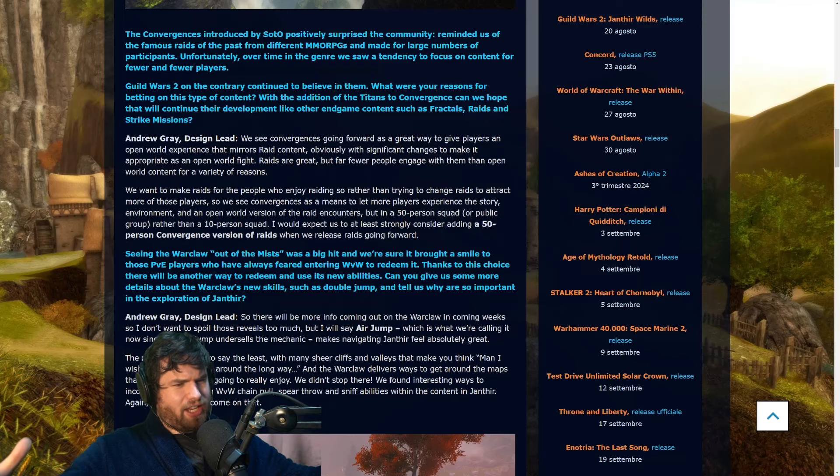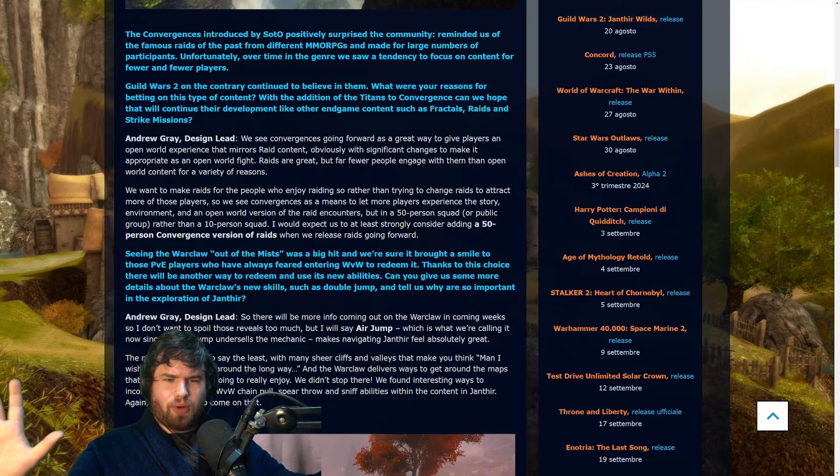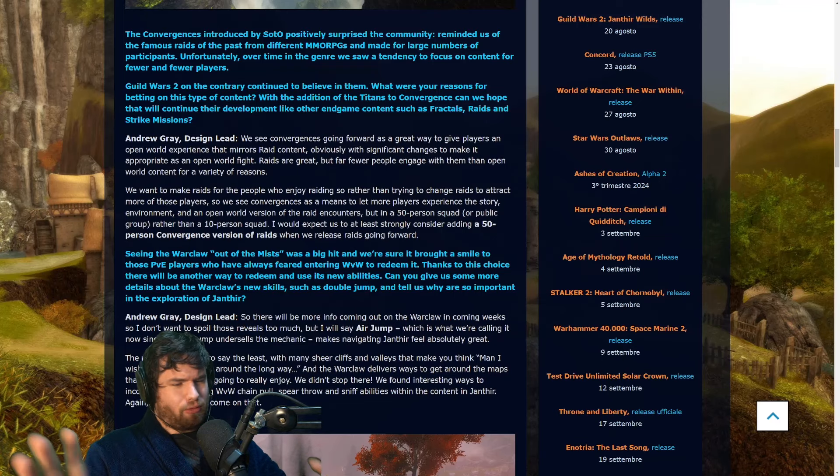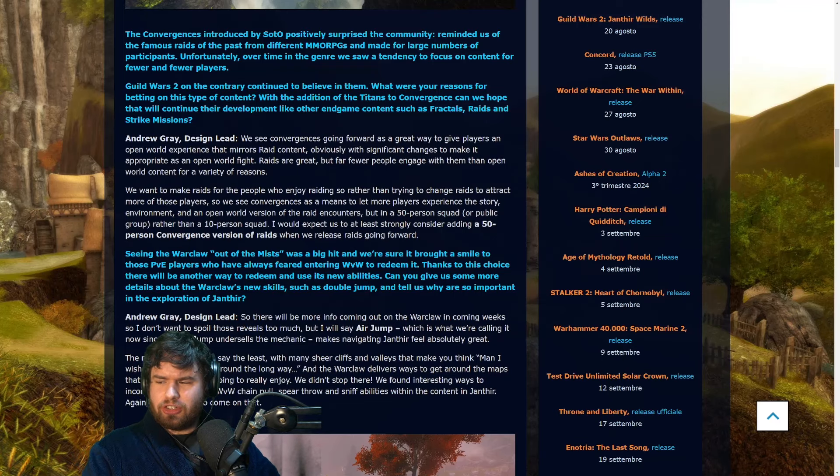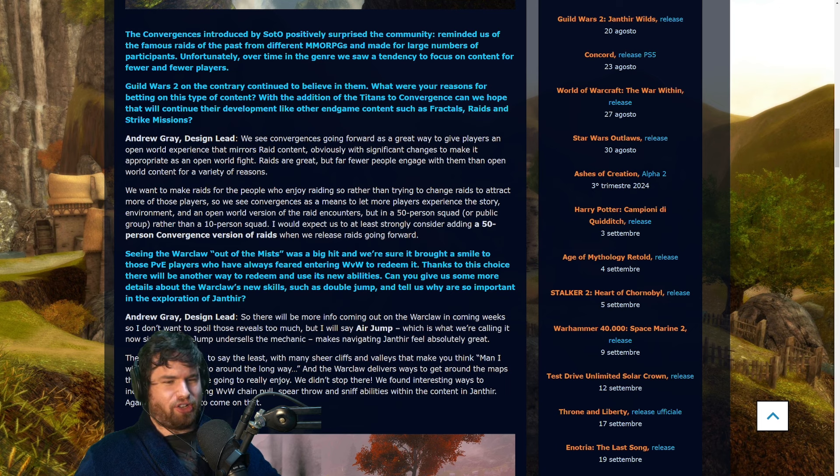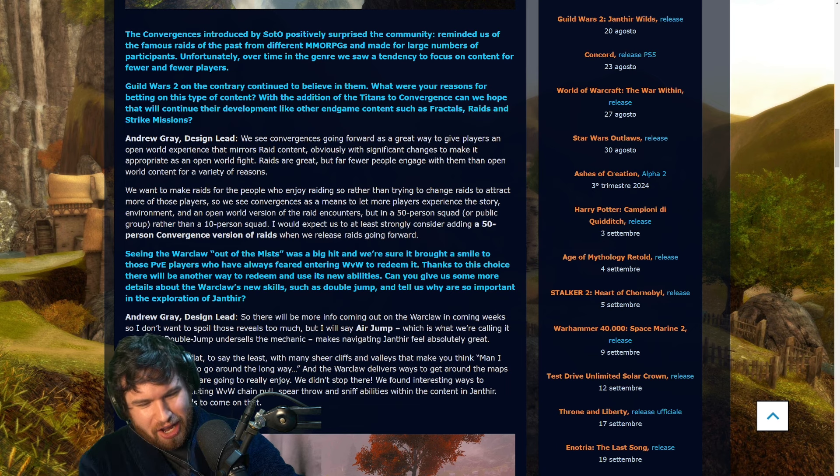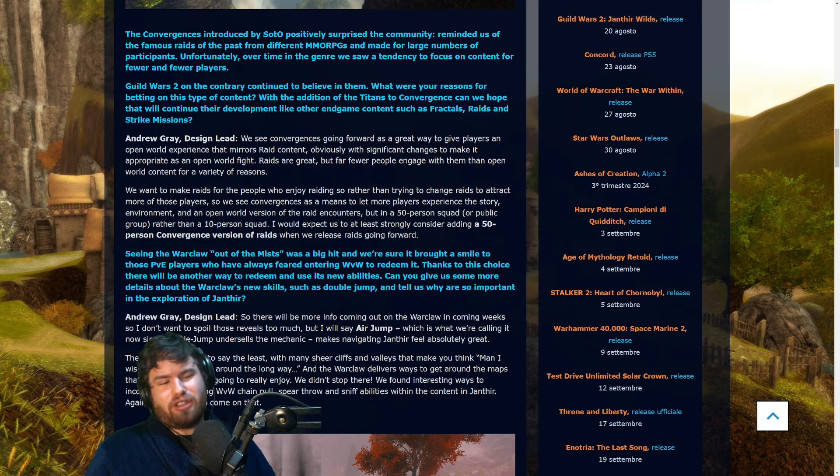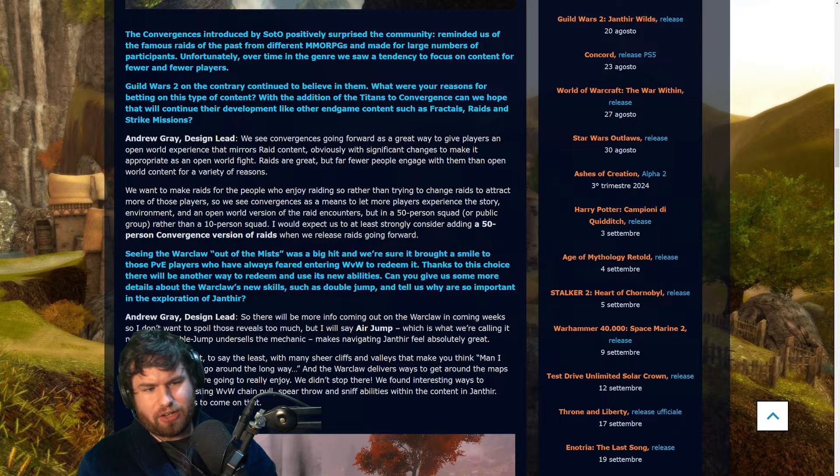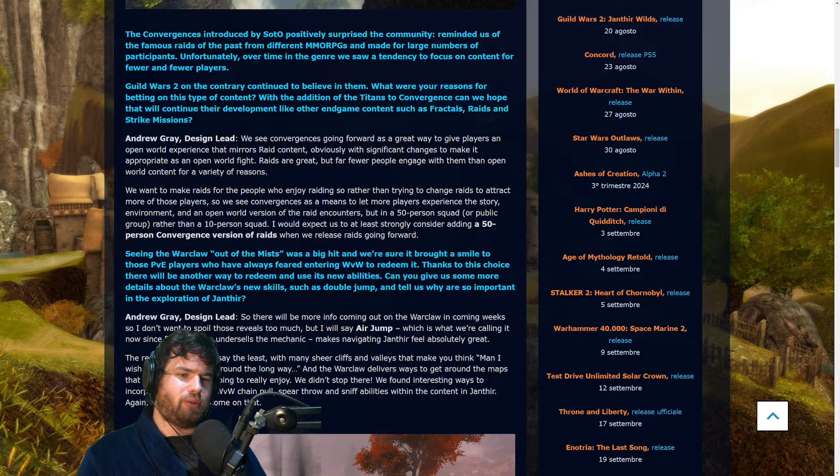Hello everyone, and today I bring you an answer about raids and convergences that simply raises more questions. Let's get into it. We have an article interview with Andrew Gray, the design lead for Guild Wars 2.